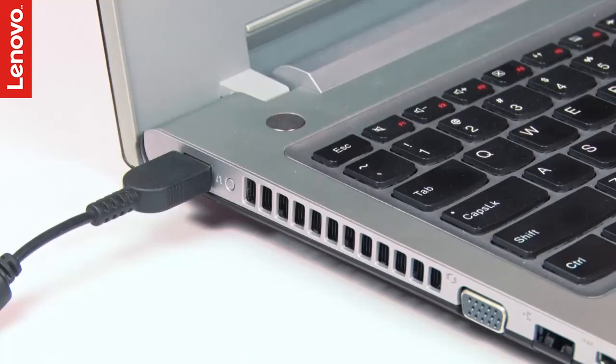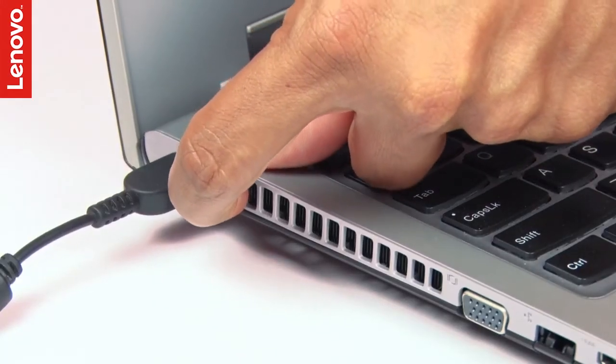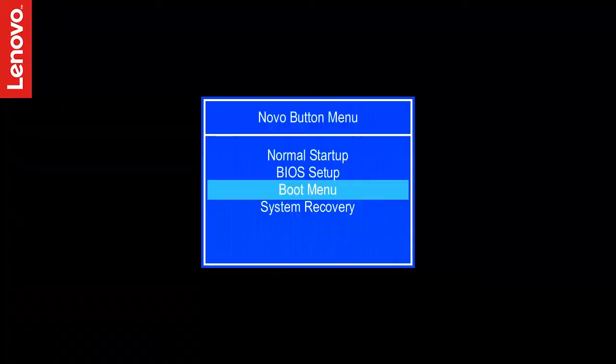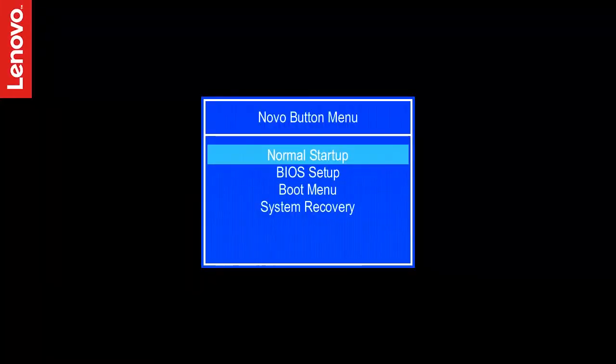It is provided to recover your operating system in case of OS failure. If the system powers on by using the NOVO button, select the option NORMAL STARTUP in the NOVO button menu to continue using your computer.